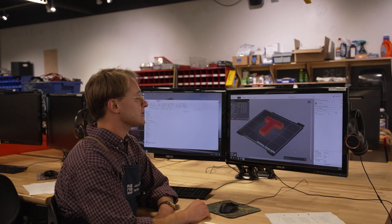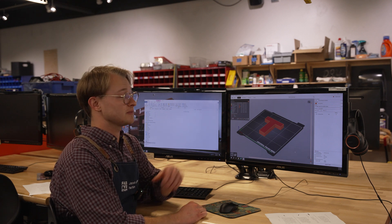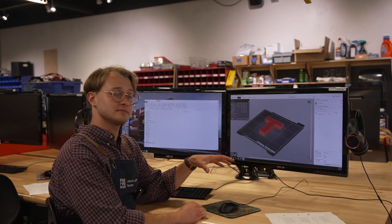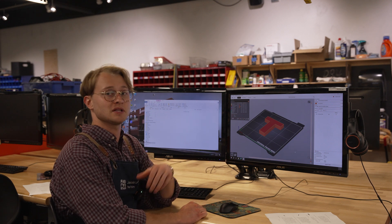PrusaSlicer has now made the digital code to take your model from a digital model into a physical object on the printer.